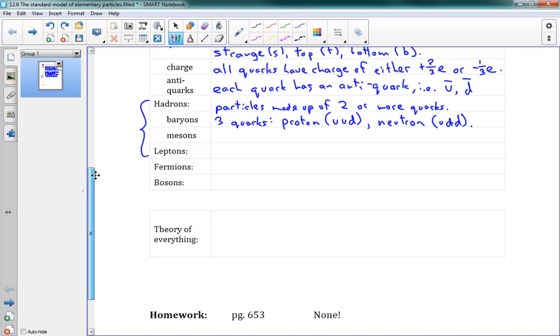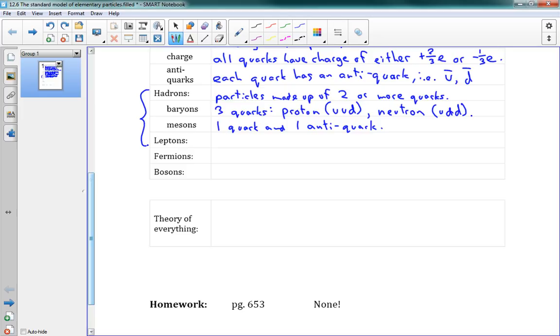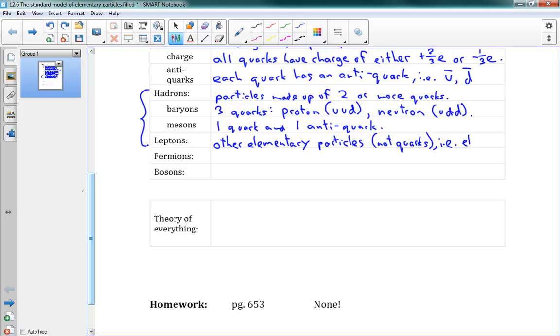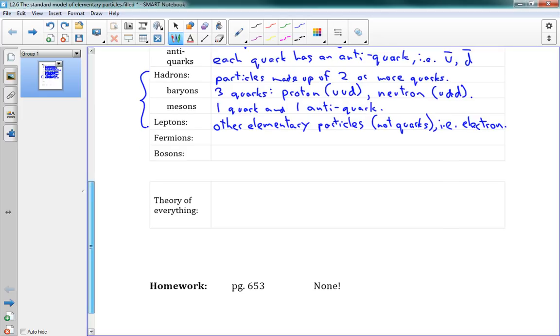Okay, and we also have mesons, which are made up of just two quarks, which is one quark and one antiquark. So those are baryons and mesons. And then we have leptons, which are different from hadrons. And they're also different from quarks. So leptons are other elementary particles. So they're not quarks. And they tend to exist just on their own. And a good example of that is the electron. So the electron is a lepton. We've got baryons are proton and neutron. Leptons are electrons.